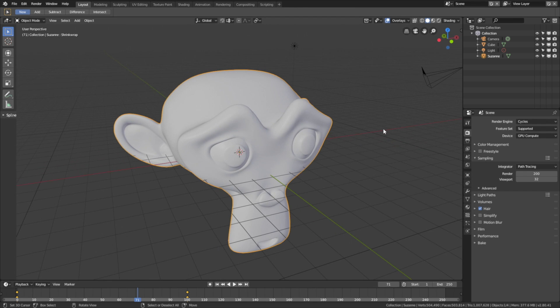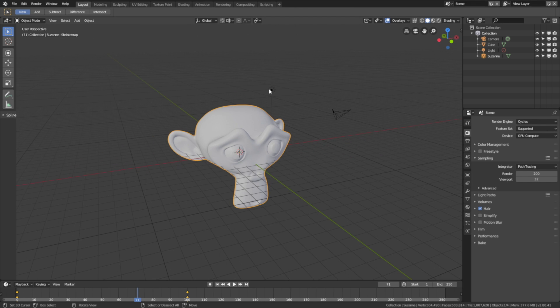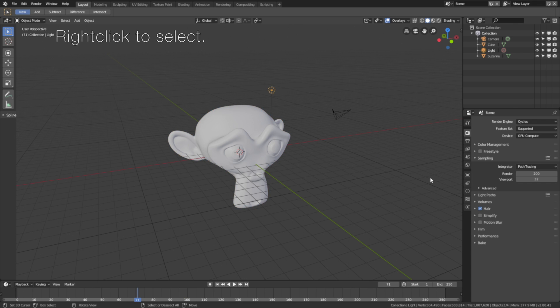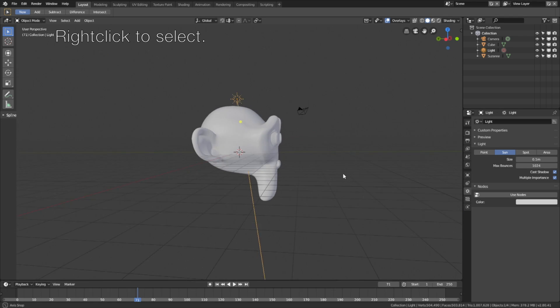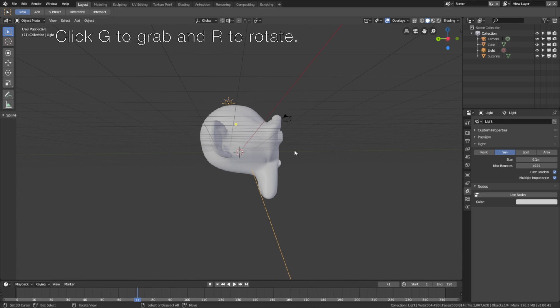Then let's select the light source, so right click to select, and go into the light settings, and change it into a sun. Click G to grab, and R to rotate.